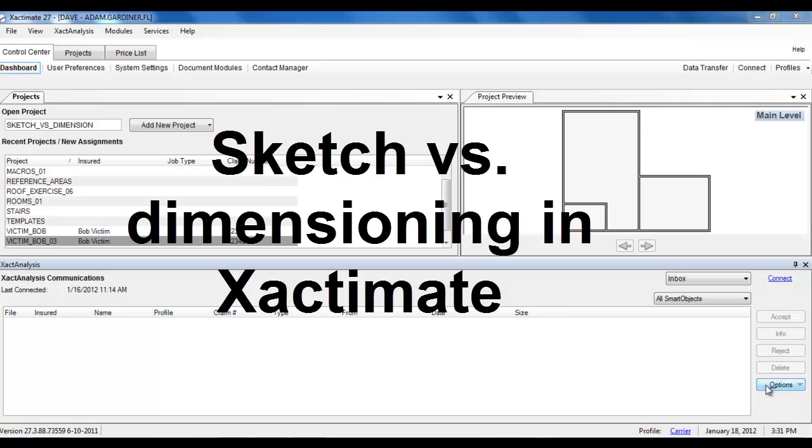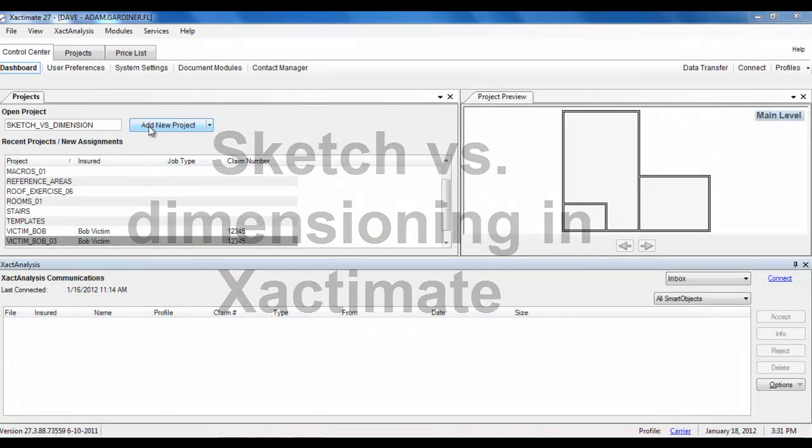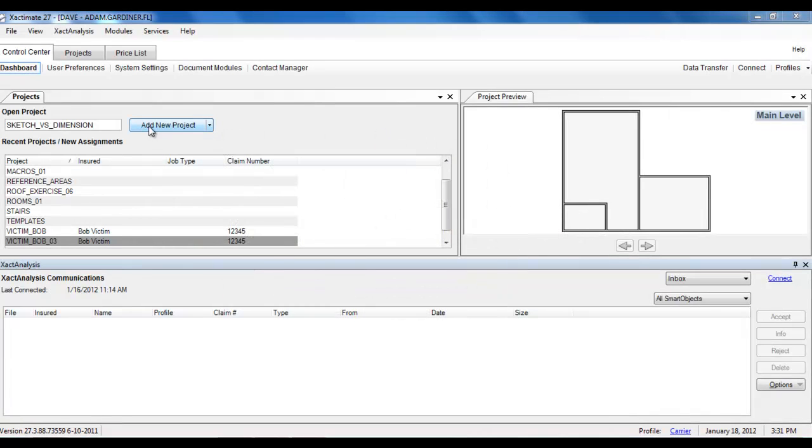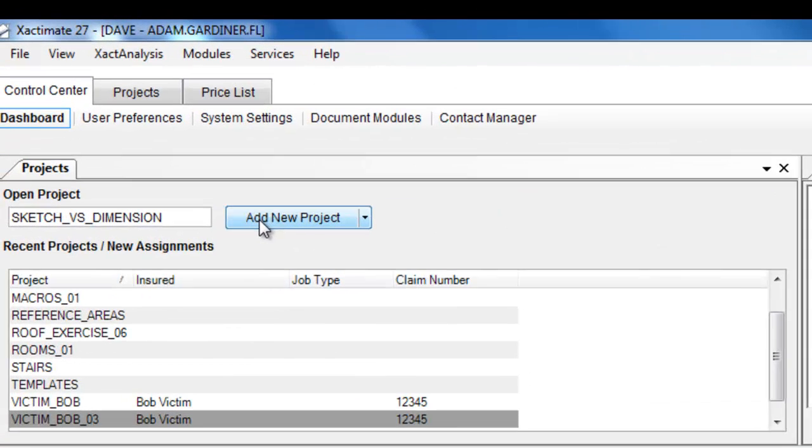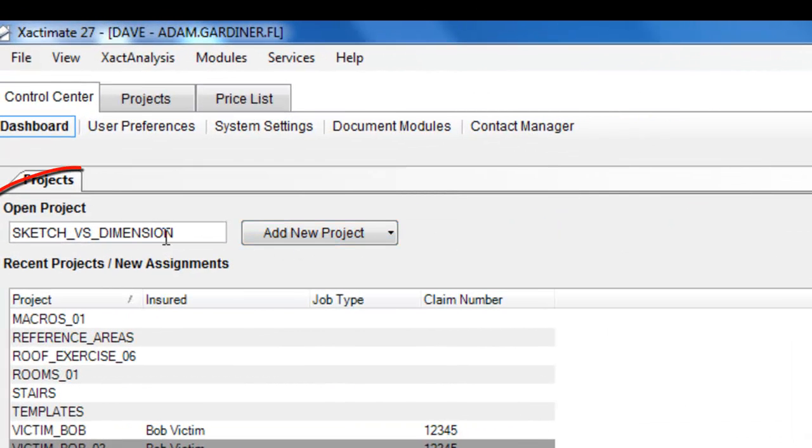Hey Adjusters, we had a fair number of people come into the class the other day, that was day two, who had never used Sketch before but had experience in Xactimate. So I wanted to do a little demonstration that will show the difference between Sketch and Dimensioning for those of you that are used to Dimensioning.